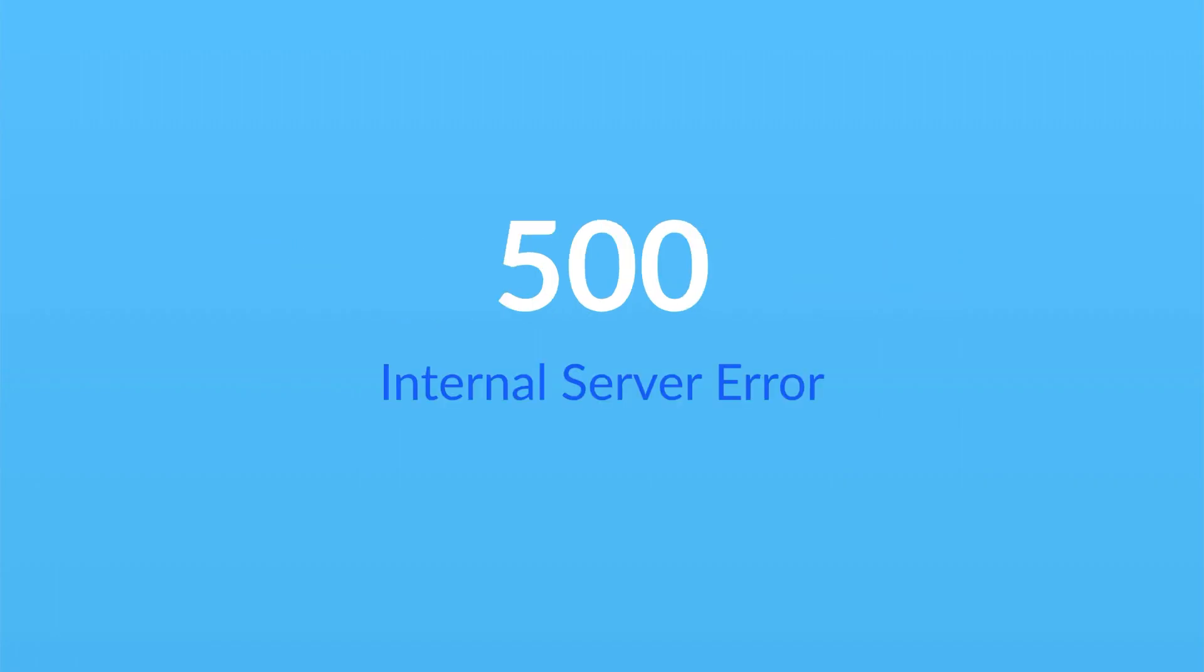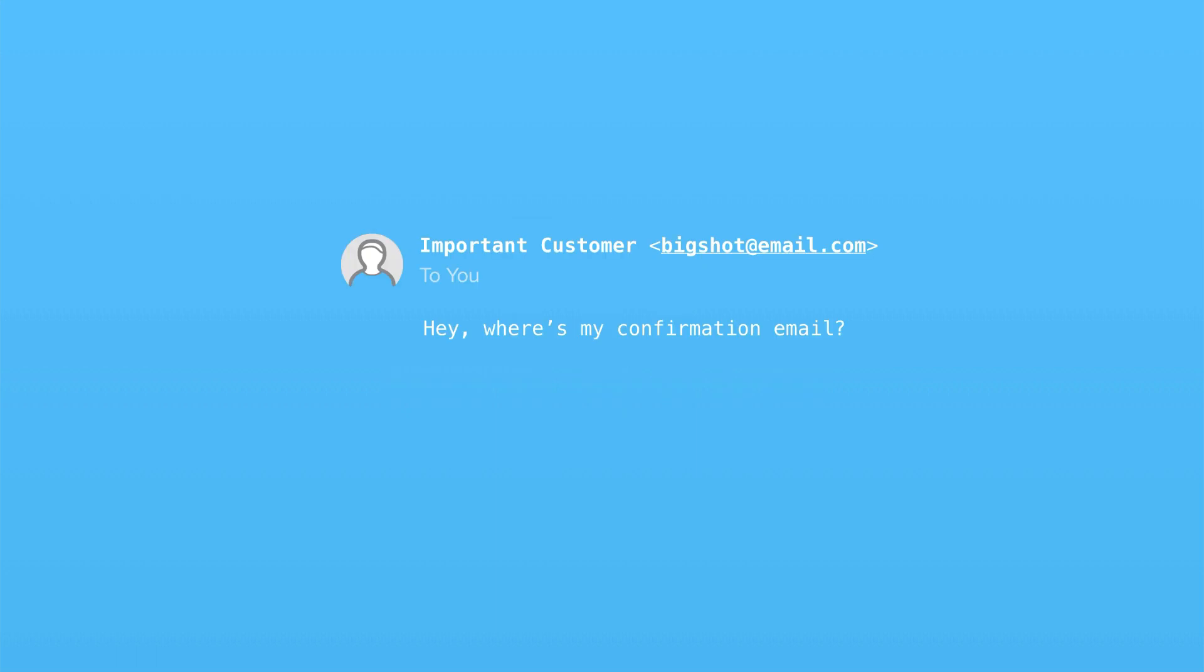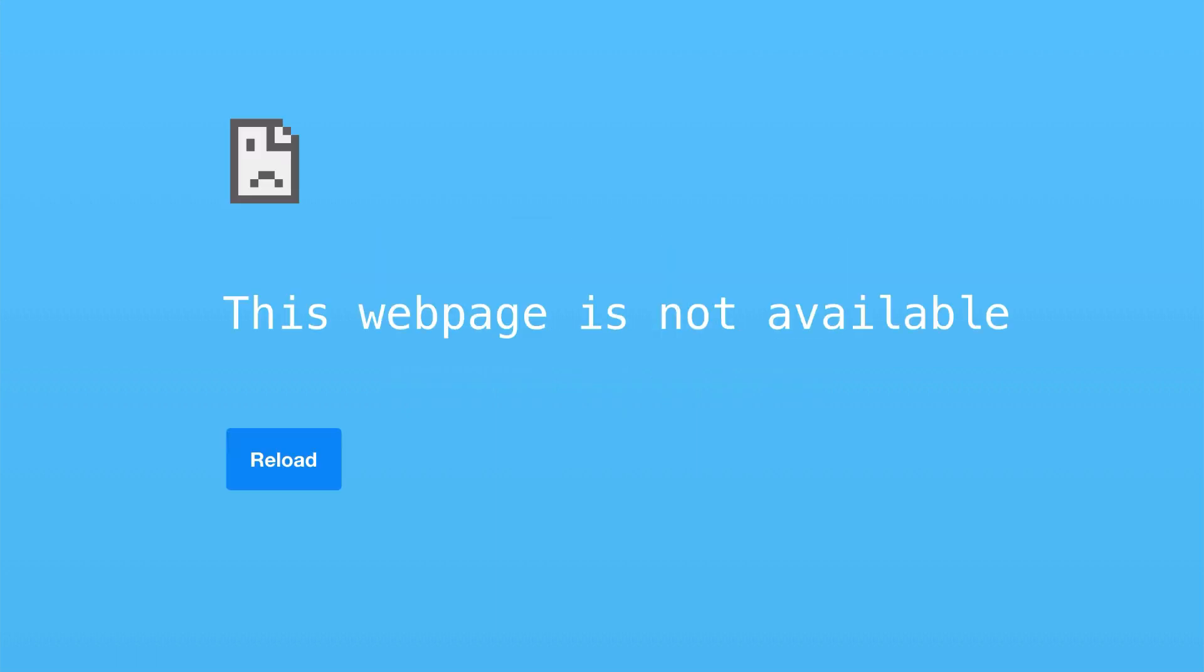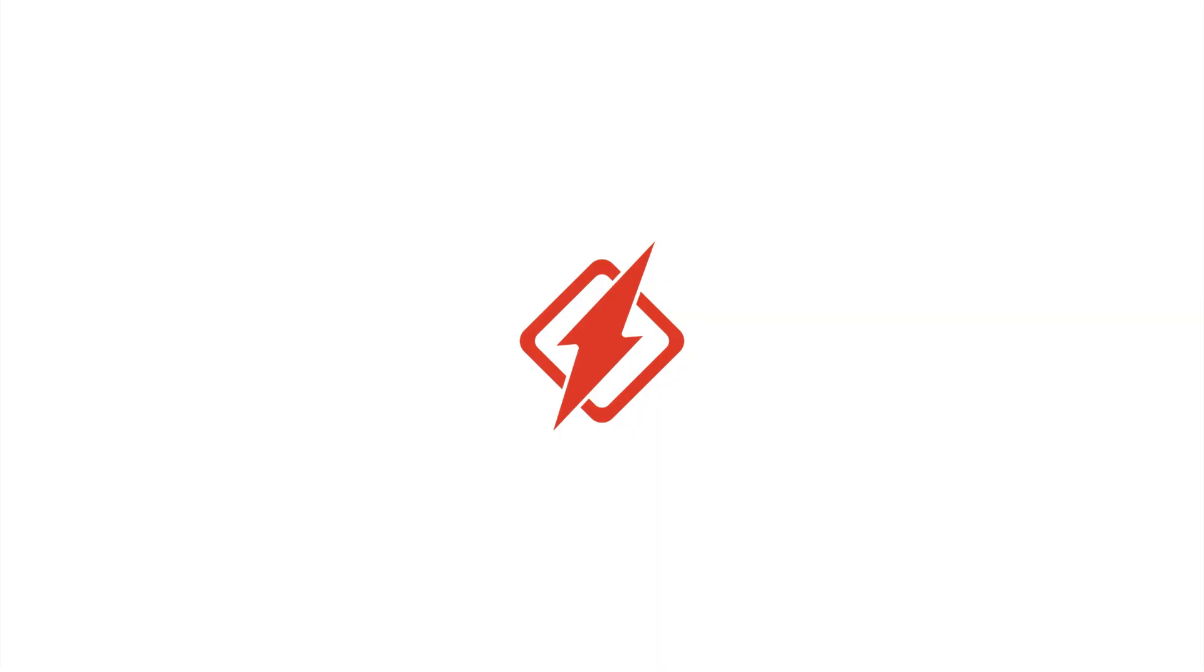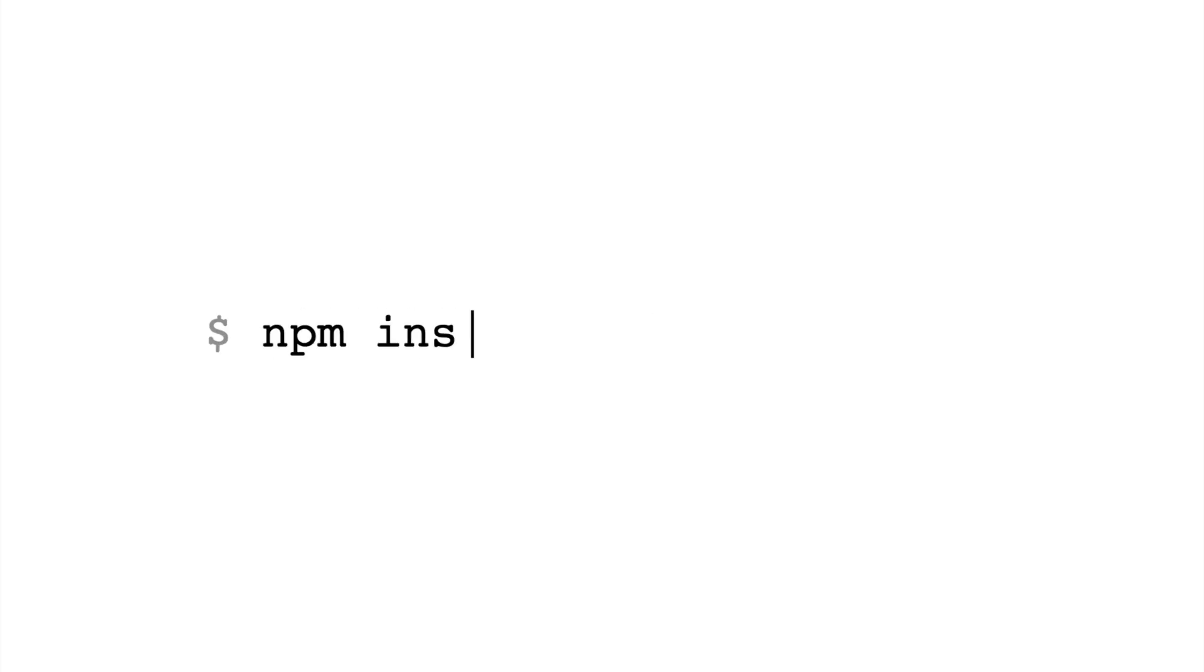More after this word from our sponsor. When you're in production, a thousand things can go wrong. You could deploy a bug in your latest release. Your background jobs can silently fail. You need to know when bad things happen and be able to respond to them quickly. That's why we built HoneyBadger. It's easy to install HoneyBadger in your back-end applications and front-end JavaScript.